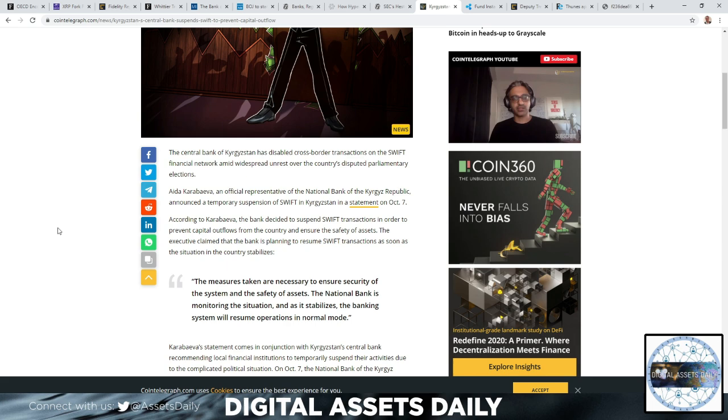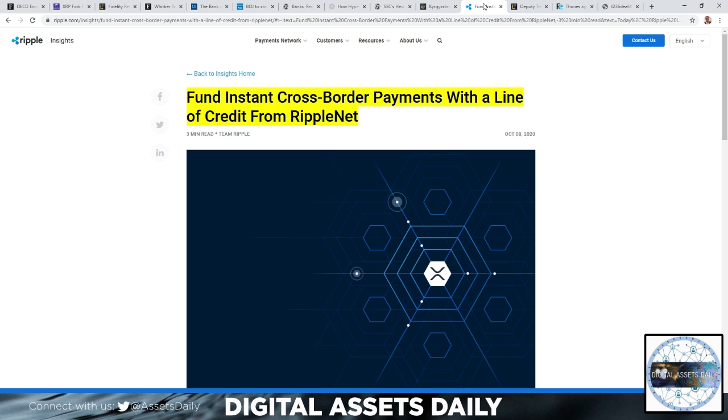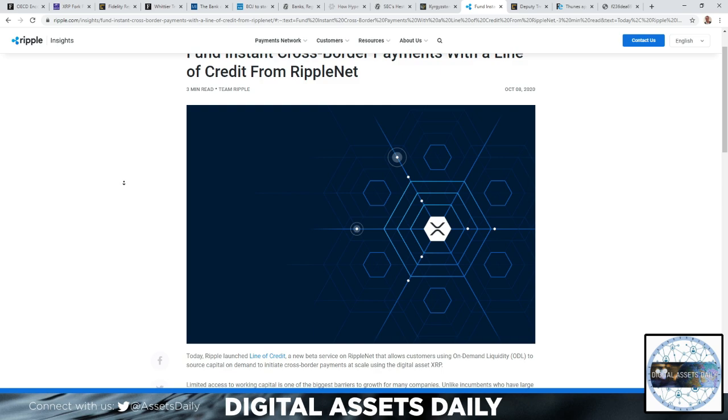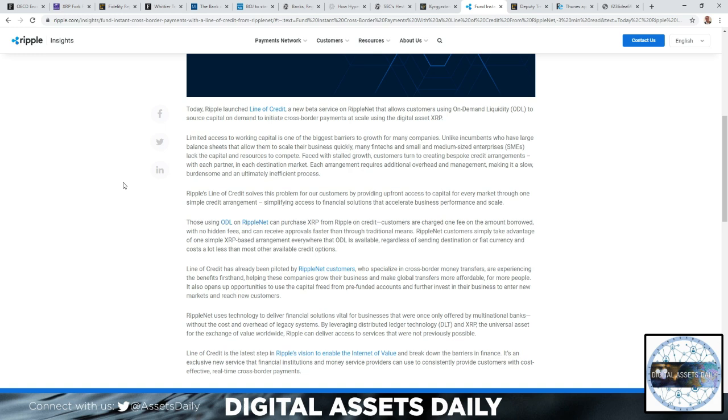The next article: fund instant cross-border payments with a line of credit from RippleNet. So RippleNet launched its line of credit, a new beta service on RippleNet that allows customers using On-Demand Liquidity (ODL) to source capital on demand to initiate cross-border payments at scale using the digital asset XRP.